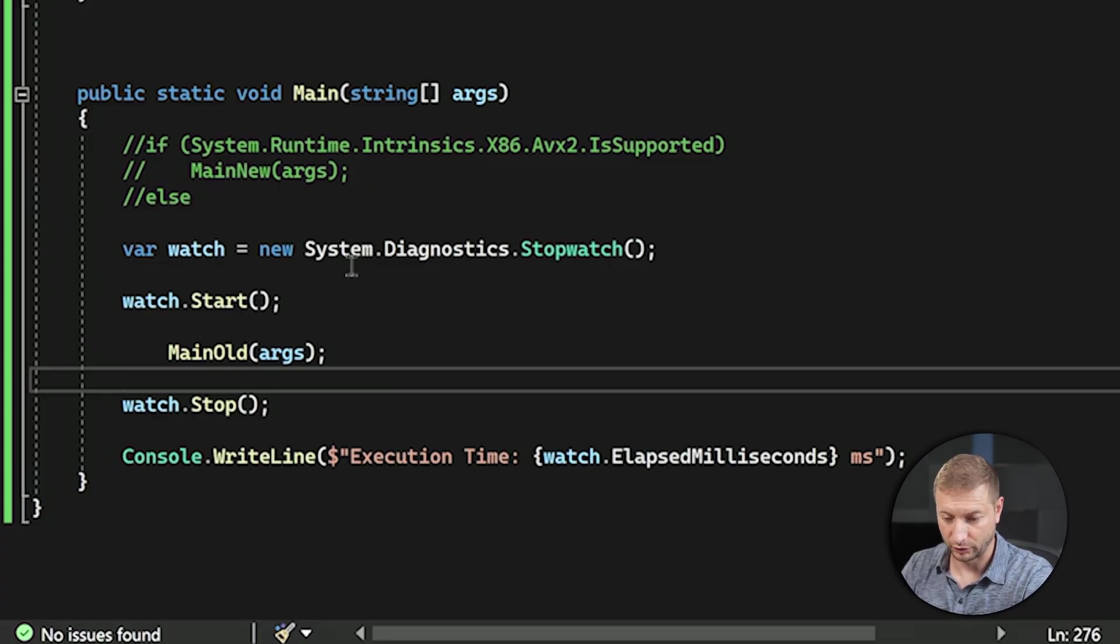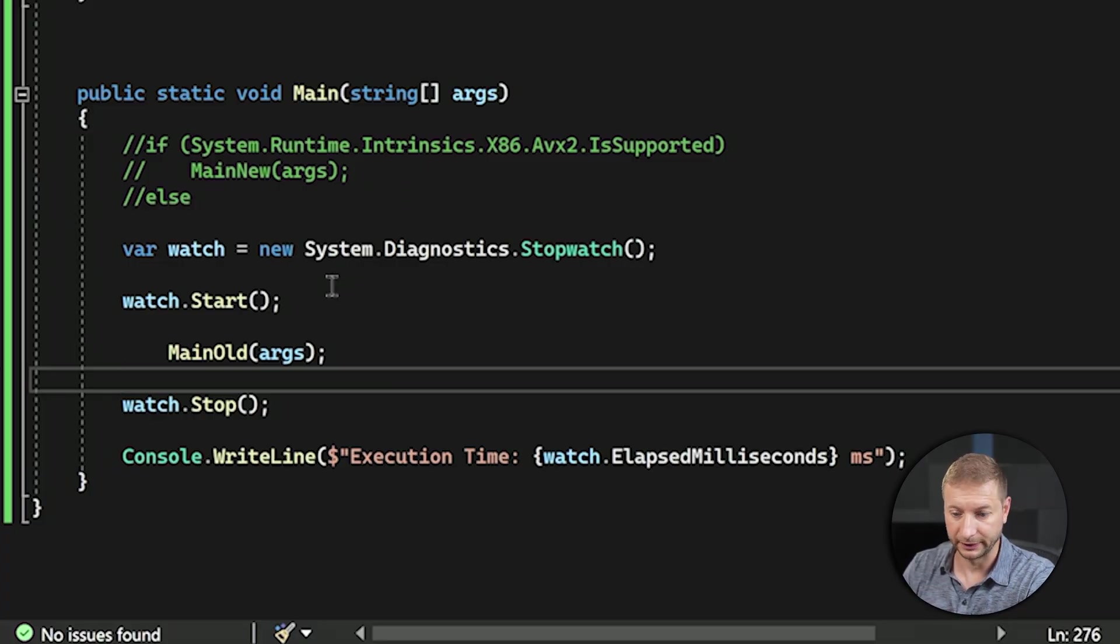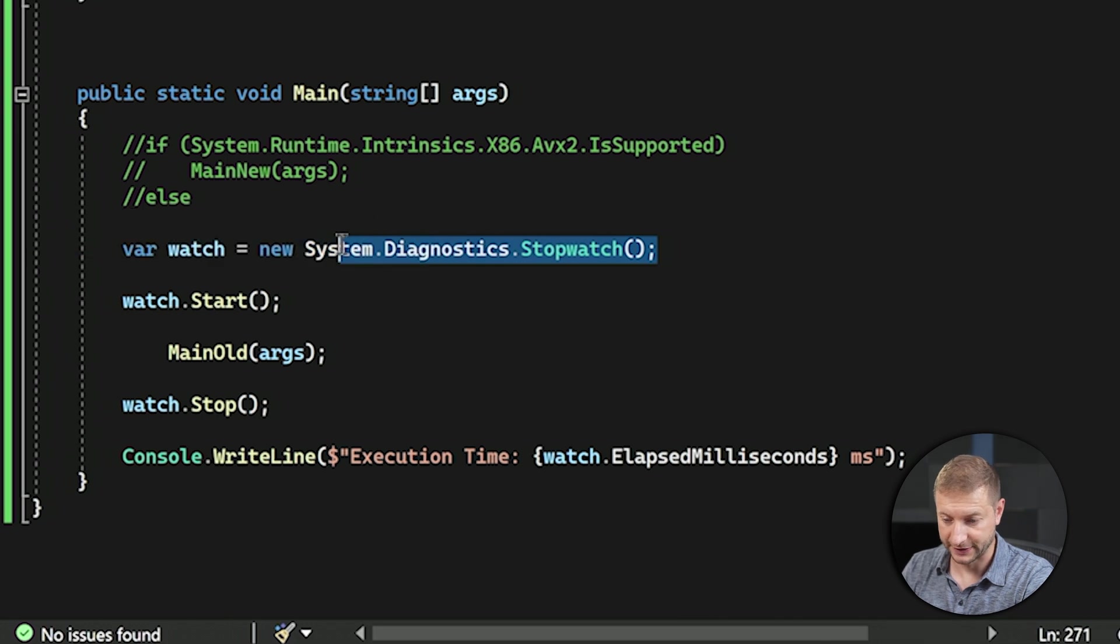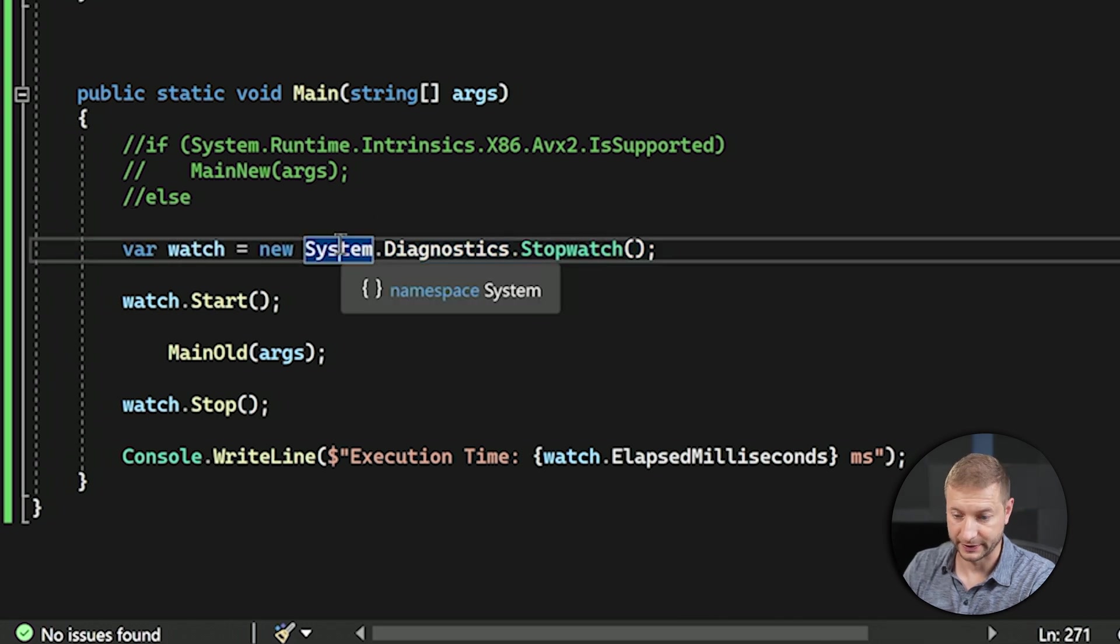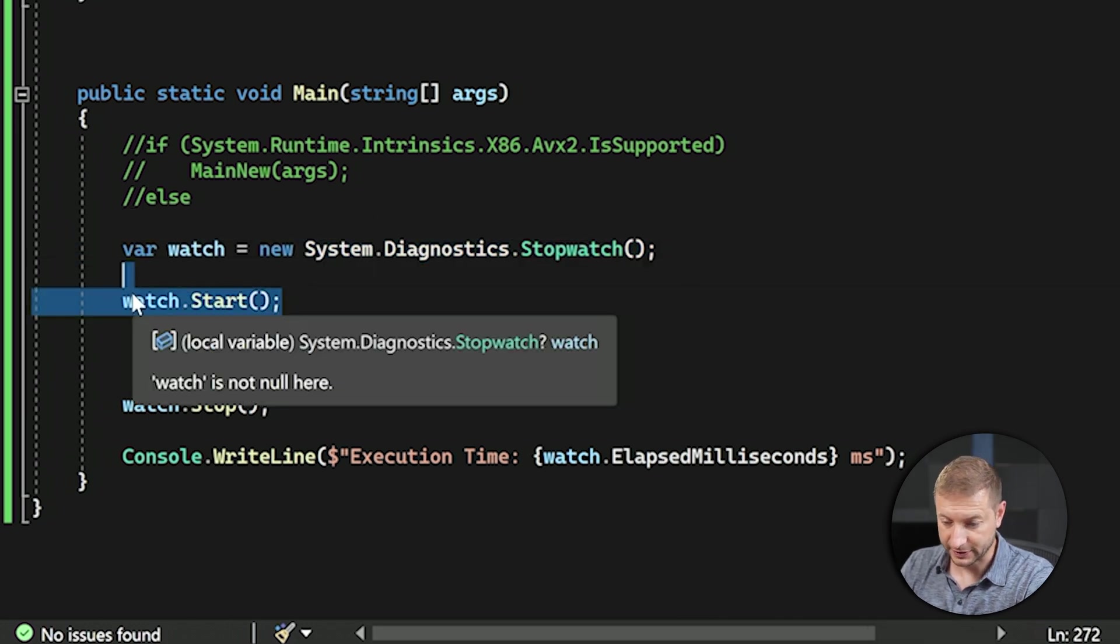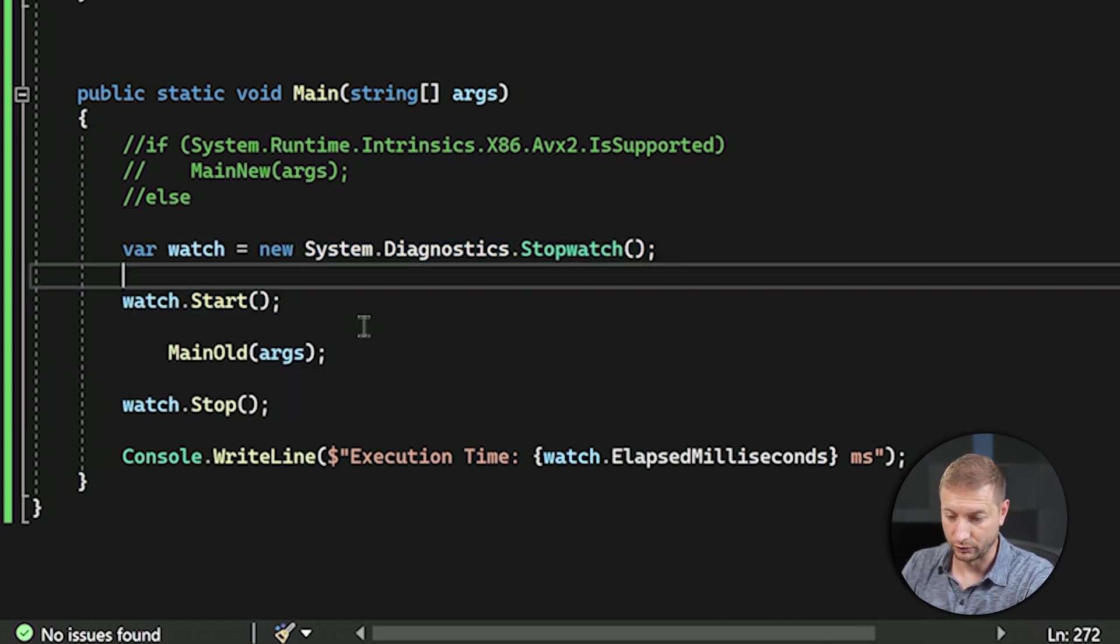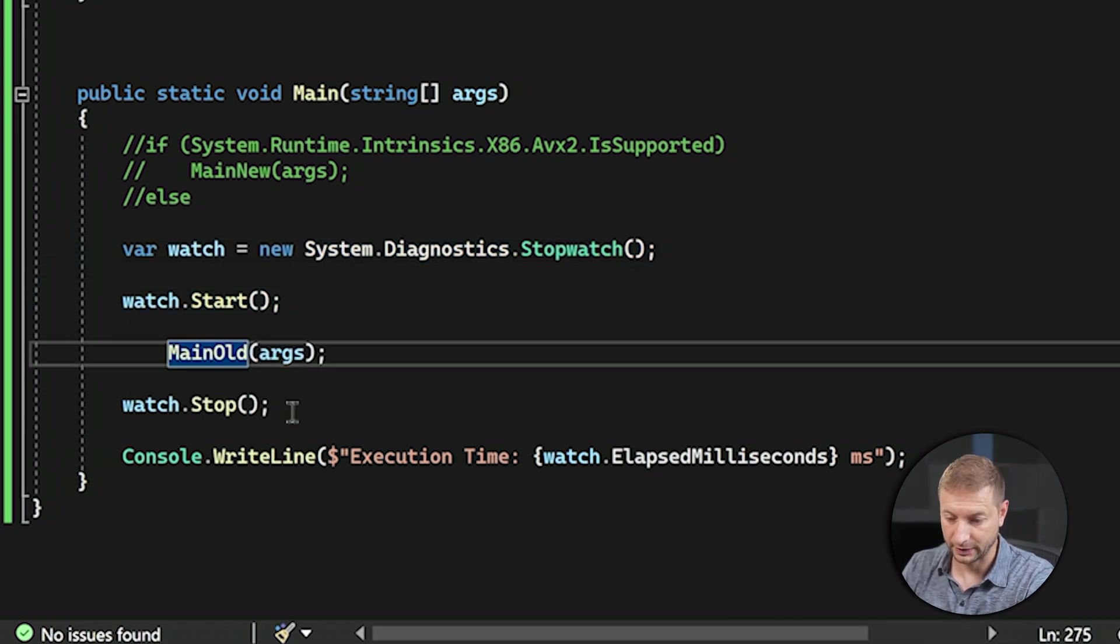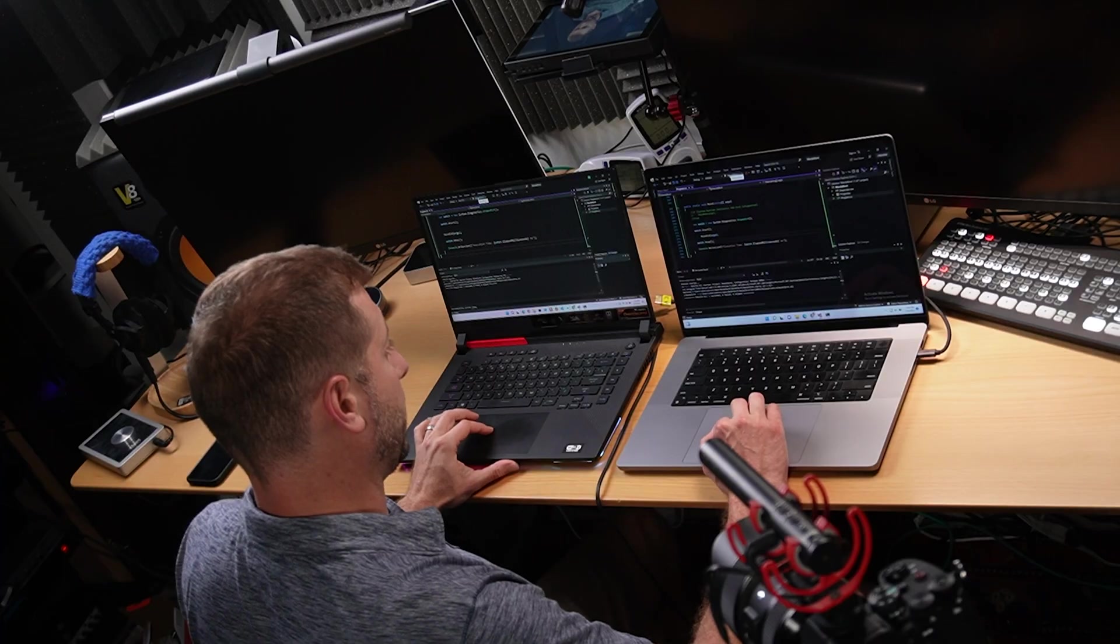One other thing I added was a timer. This was not part of the code; I just added it so we can have it spit out the time that it took to run right from the command line. I used the Stopwatch class from diagnostics, so I start the stopwatch, run it here, and then I stop it.